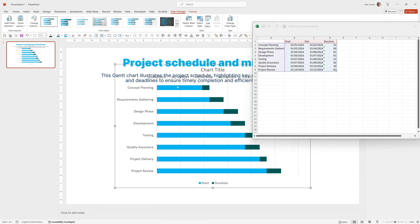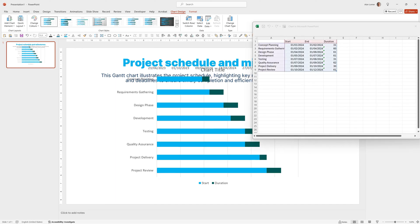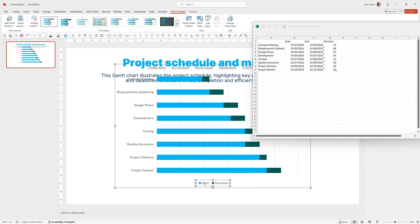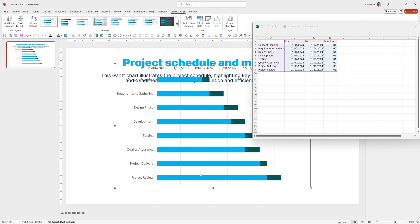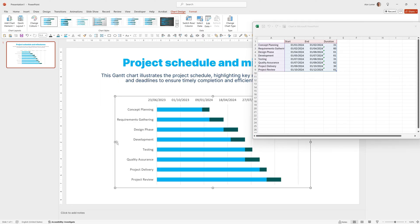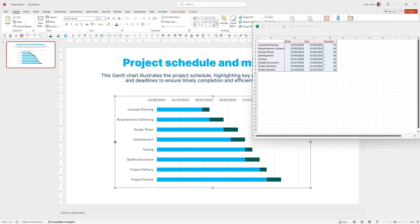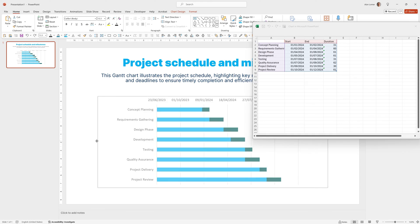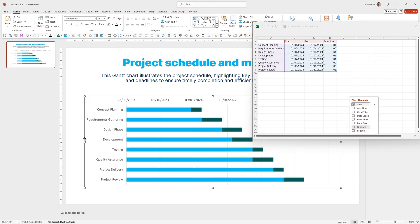This is getting closer. I'm just going to remove the title by clicking on it and clicking Delete. Then I'll click on the legend and delete that too, sizing the chart down a bit so we can see what we're working with. I can hold Shift and Control and size it up from the center. That looks about right.